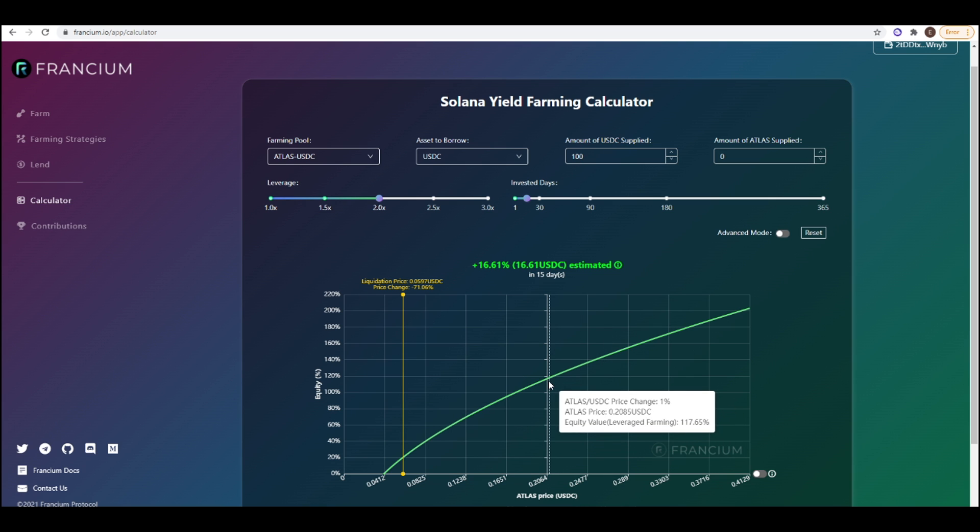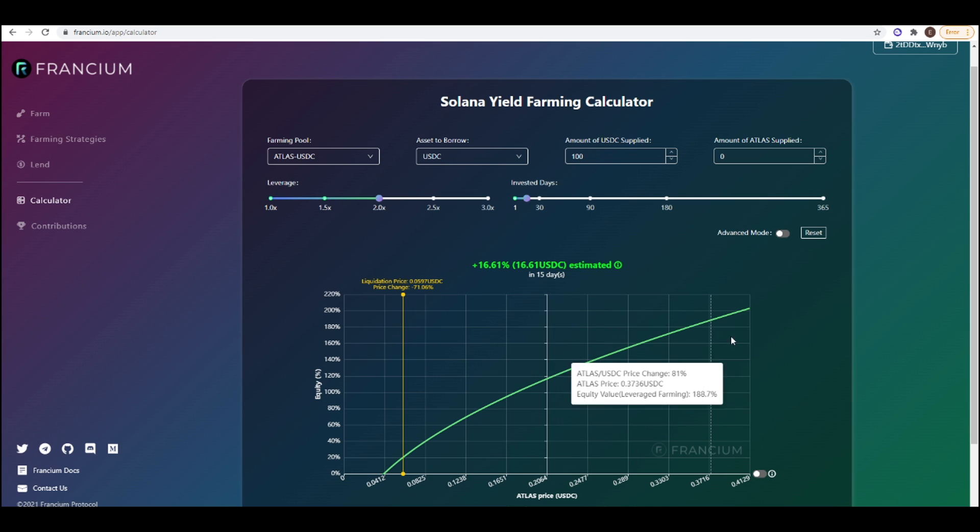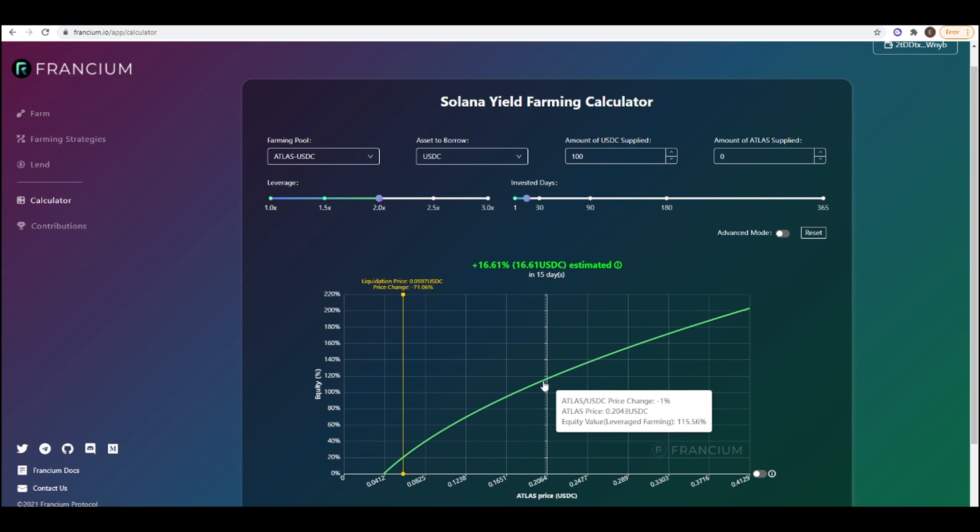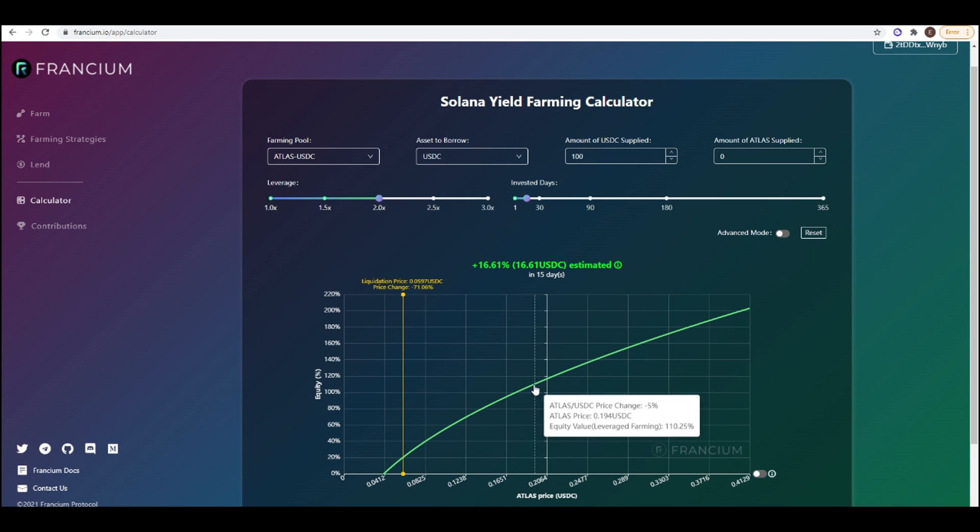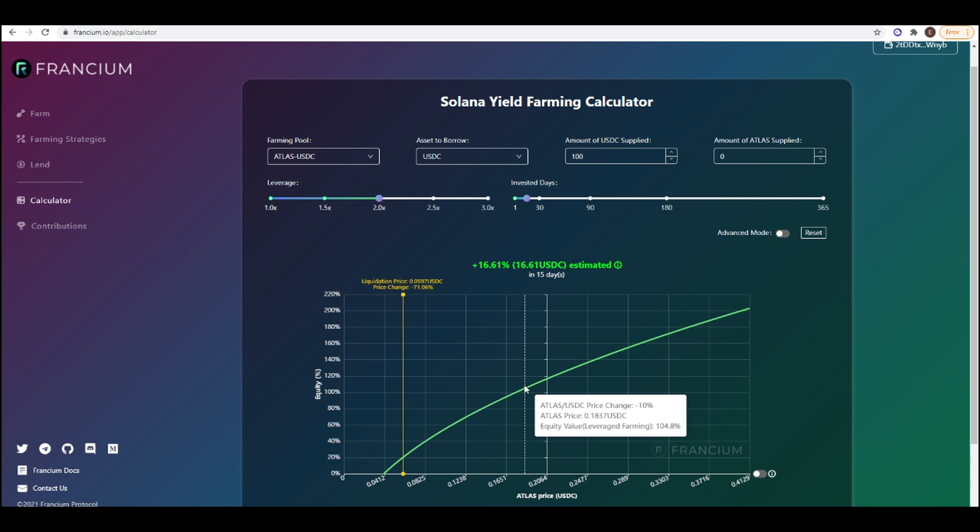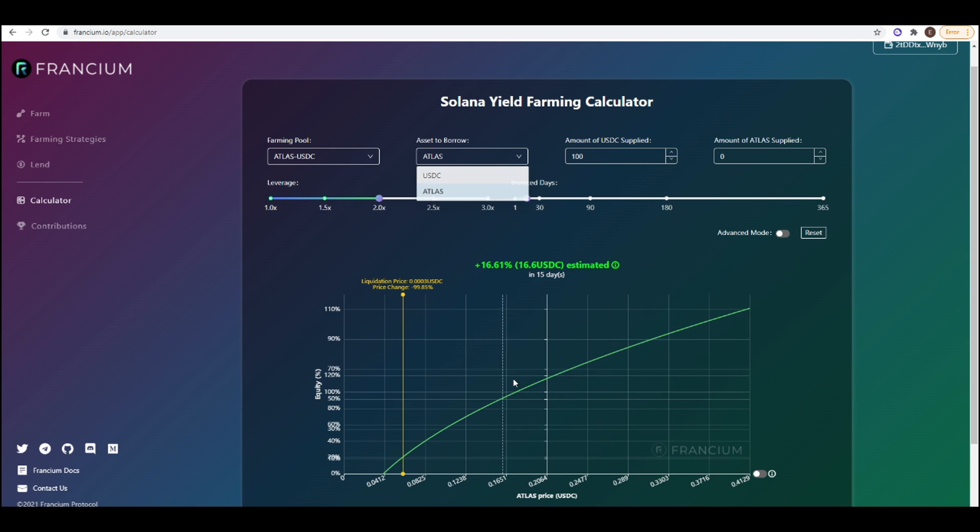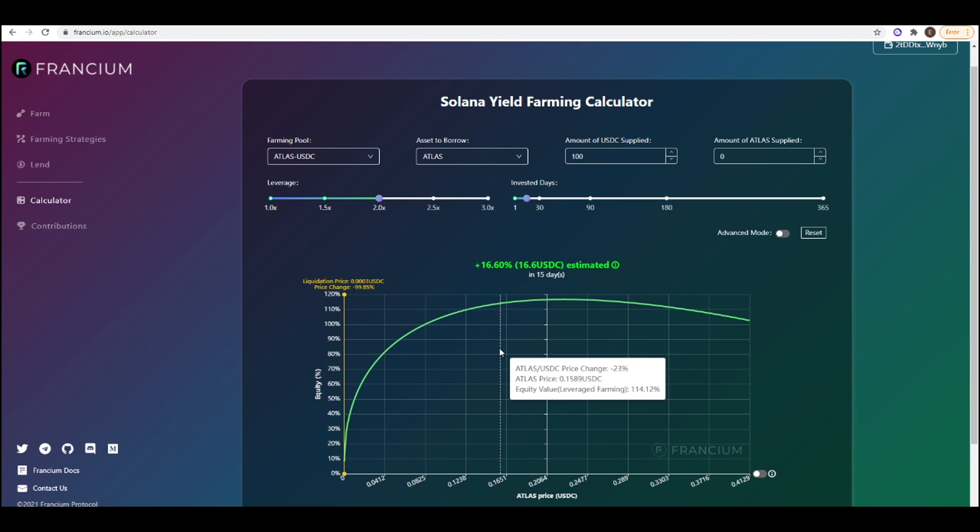We make a lot more money now when the price of ATLAS goes up and we lose a lot more when the price of ATLAS goes down. So if the price of ATLAS went down 10% you've only made a 4% gain as opposed to if you were borrowing ATLAS, if it went down 10% you're still up like 15%.